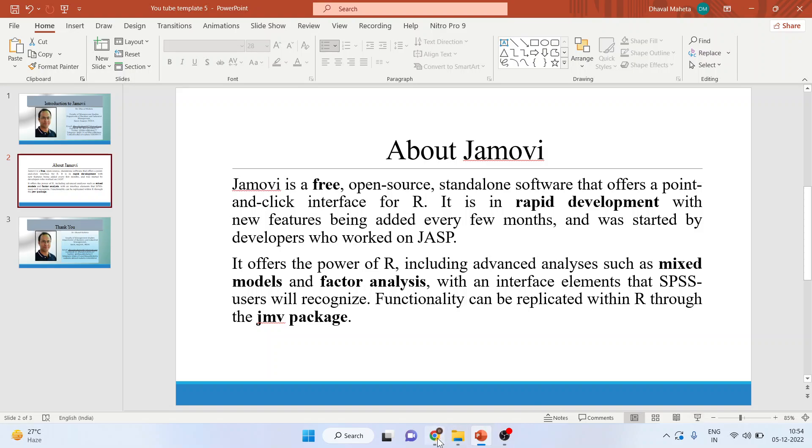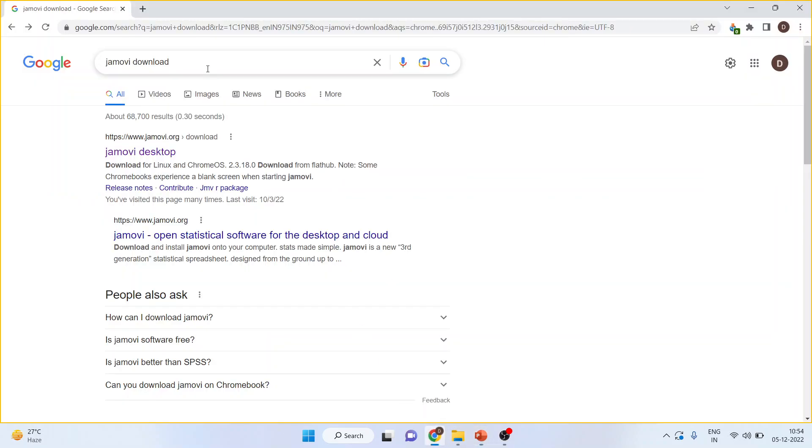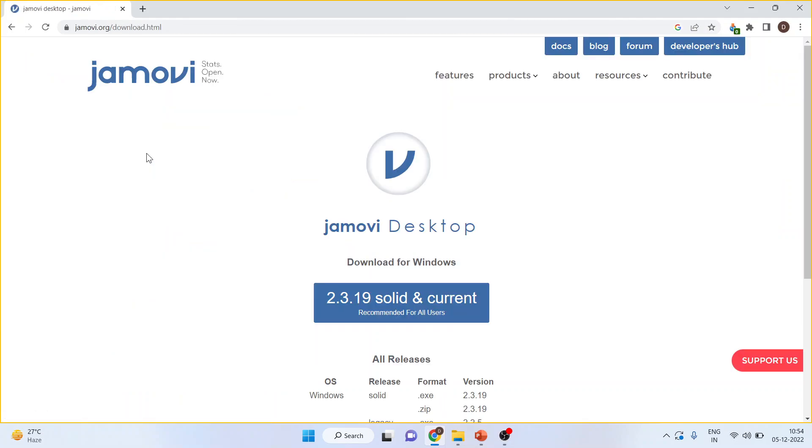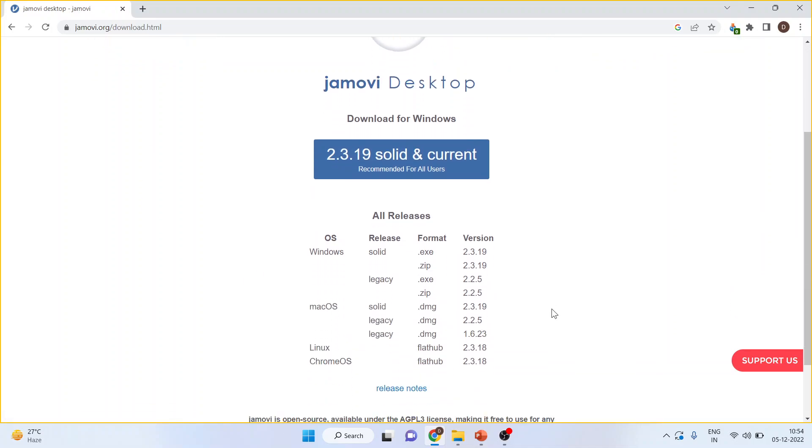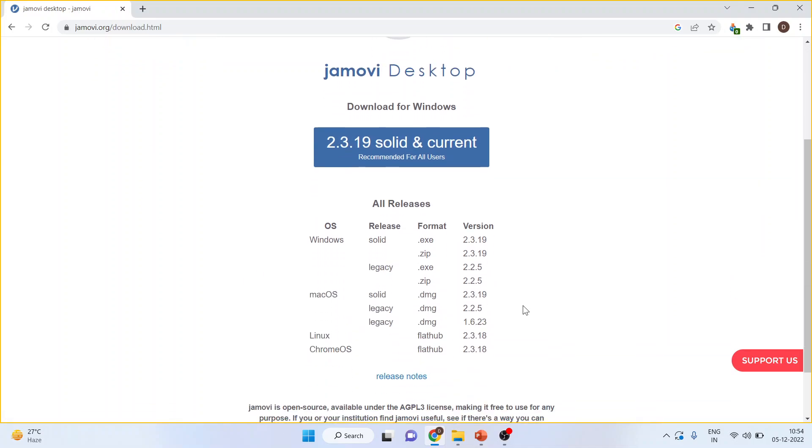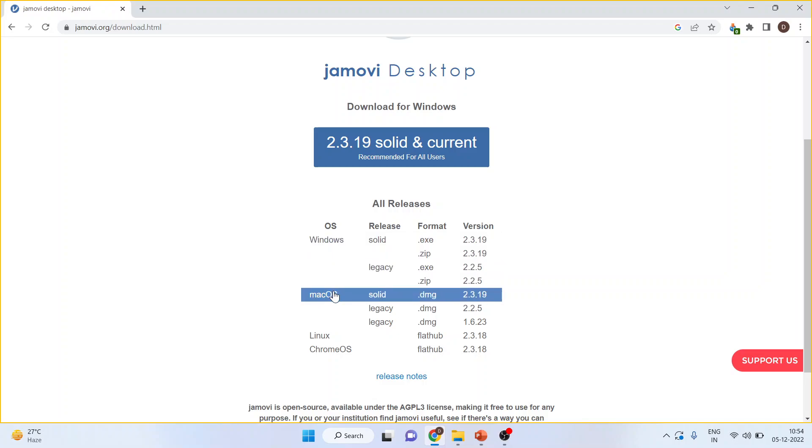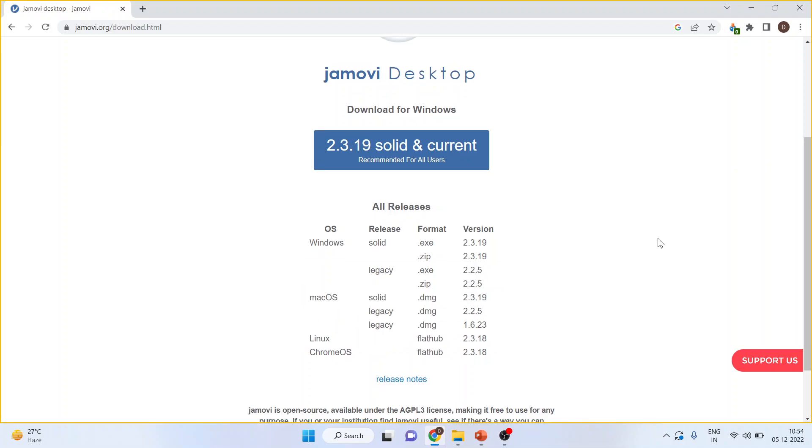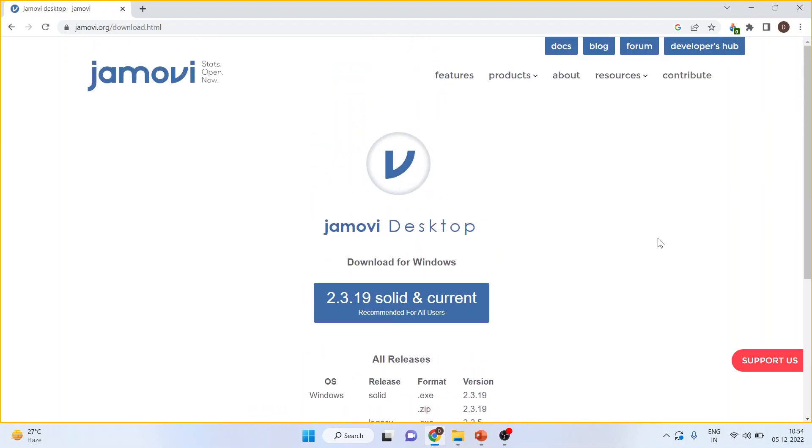For this, you will go to Google and write down 'Jamovi download.' Click on the first link, Jamovi Desktop. At present, the current version is 2.3.19. Depending upon your system, you will have to choose the version. Windows EXE file is available, Macintosh is available, and Linux is available.